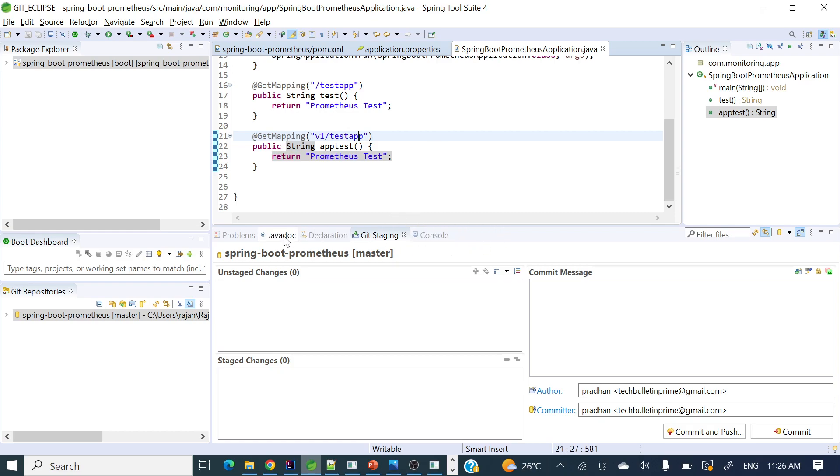If you'll see here, there is a bar where git staging is there, a git staging tab. Like git staging, we need to enable a tab known as history.